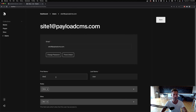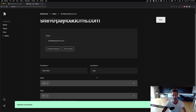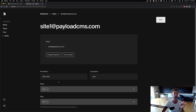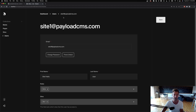I can change my name, but I can't change my roles and sites. The Payload UI automatically responded dynamically to show me what I can and can't do, because I'm logged in as site one.